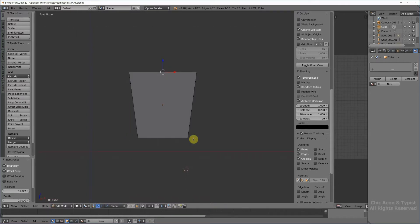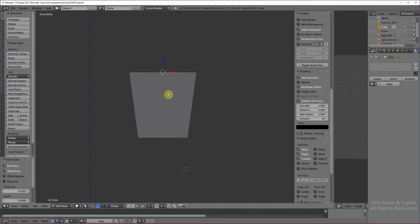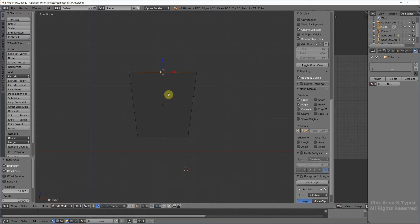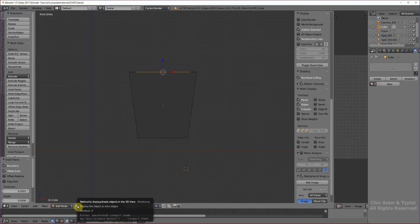And here. And now we need to lower this, but we can't really see what we're doing right now. So it's very simple. By hitting the Z key, that takes us to wireframe mode. And now we can see what we're doing.